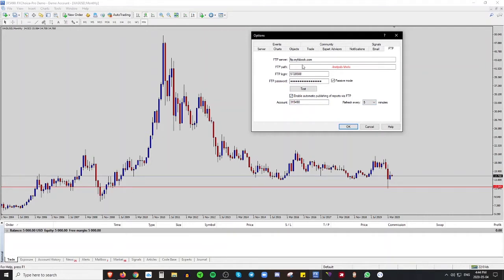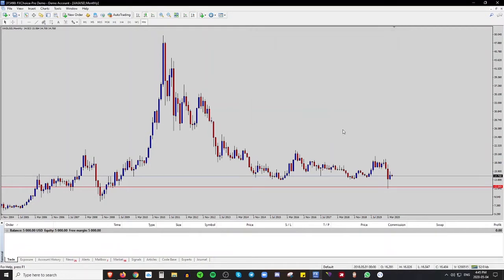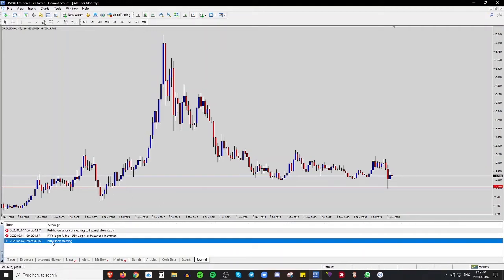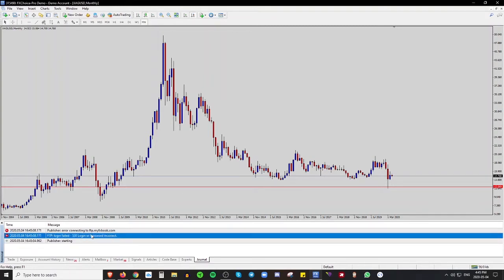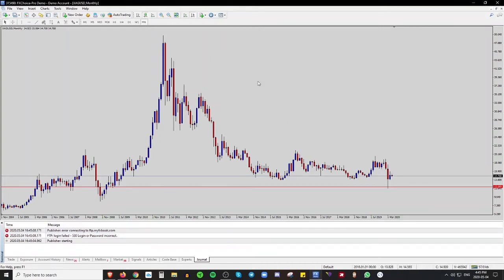Every five minutes for refresh is perfectly fine — it's the smallest time frame available. Make sure you're on the FTP page to find all this information. Click Test. It'll say 'Report was successfully queued — look at journal for more information.' Go to the Journal tab at the bottom of your MetaTrader 4 terminal and you'll see it says 'Publisher starting — login or password incorrect' and that it failed to connect, because I intentionally entered my password incorrectly.